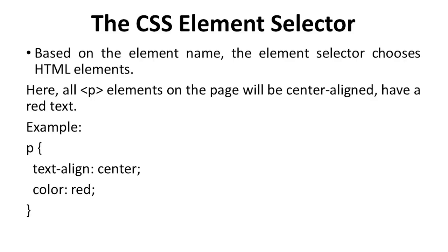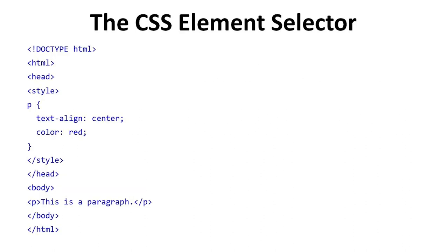The element selector chooses elements based on the element name. The element selector, text-align is center and color is red. We see the code here. We use doctype HTML tag, then HTML tag, then head tag.